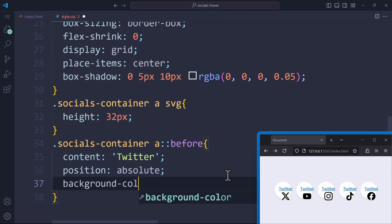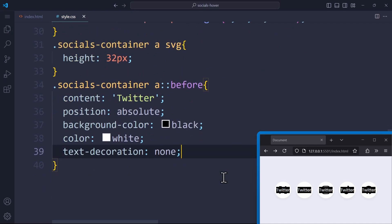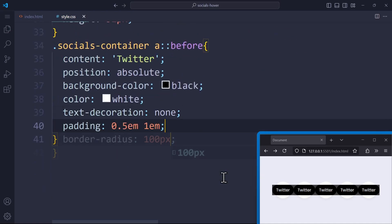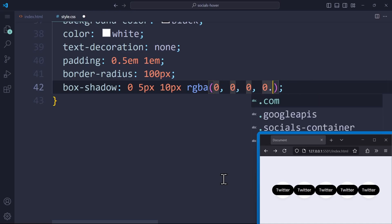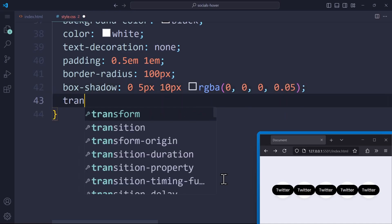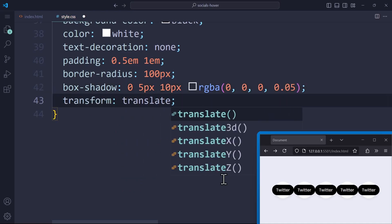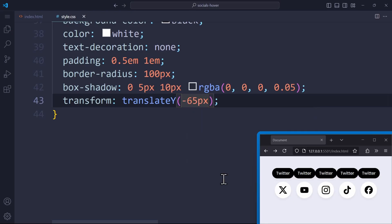Let's say background color is black for now, color white, text decoration none, and we also add a padding, border radius and box shadow. Using transform translateY, we can move the element up by 65 pixels, but we need a negative number for that.